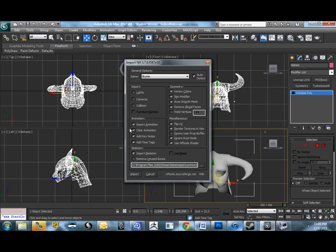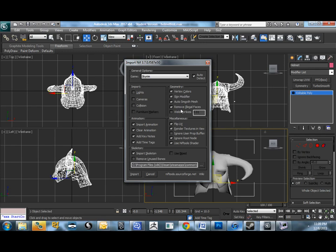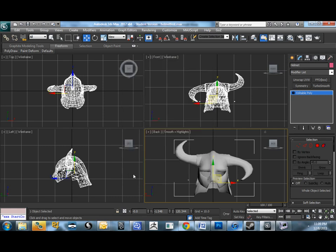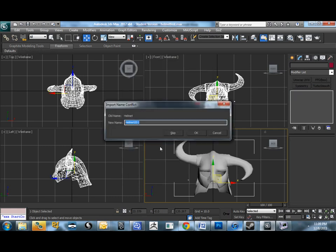I'm going to make sure I import everything animation-wise. Actually, it's not necessary in this case, but we definitely want the skeleton. And we are going to import everything except for on the geometry, everything should be checked except for weld vertices. And in miscellaneous, honestly everything can be checked, it's not going to make a difference. We're going to rename this to helmet-original.